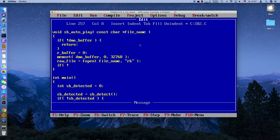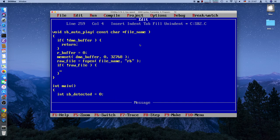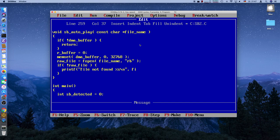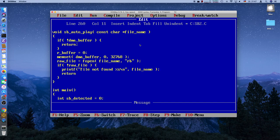We declare a short r_buffer as a global variable, then in our auto-play function we can open the file in binary mode. If the file open fails, we print 'file not found: %s' with the filename and return.